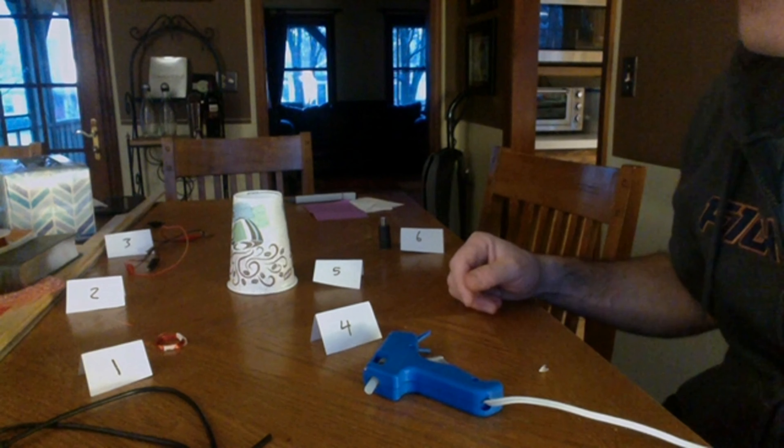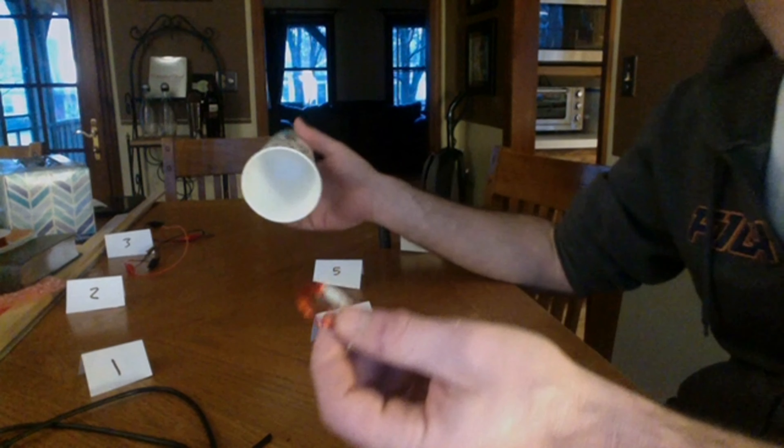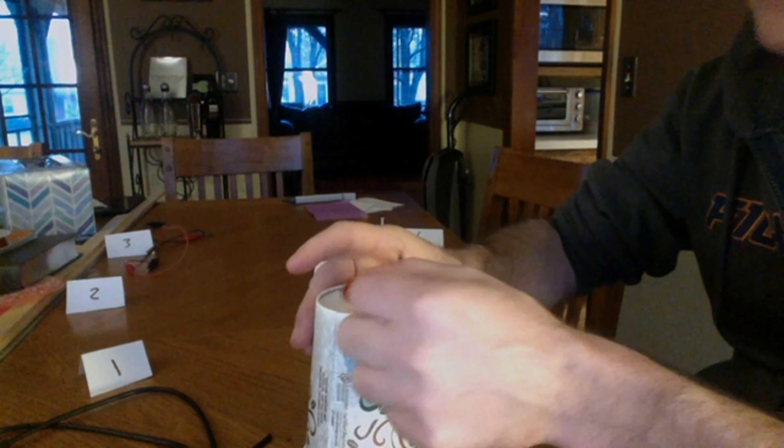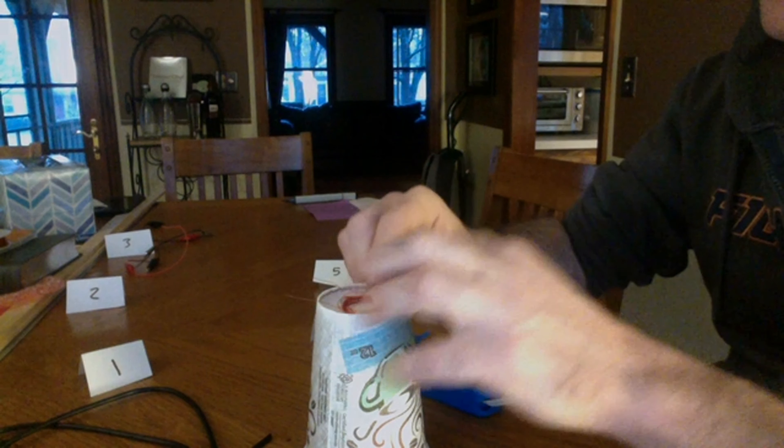So the way we're going to do this is take number two here, this coil of wire, and simply attach it to whatever we want our speaker to be. In this case, I'm going to try a cup and put it on the back side there.